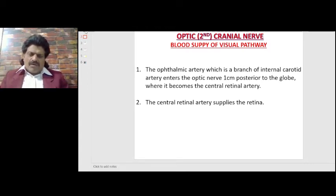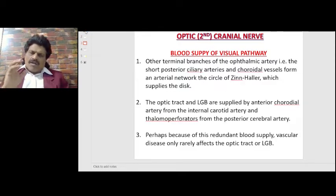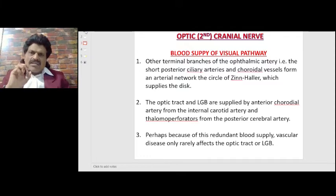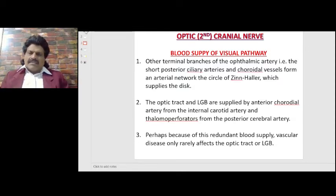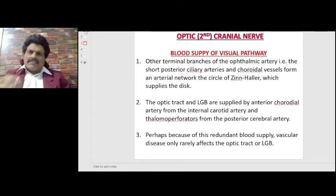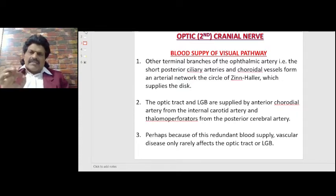There is no supply to the macula or optic nerve head from the central retinal artery, or at most a very minimal contribution. The optic nerve head and optic disc are supplied by the other terminal branches of the ophthalmic artery — the short posterior ciliary arteries and choroidal vessels — which form an arterial network called the circle of Zinn and Haller. The macula is also supplied by the choroidal vessels.